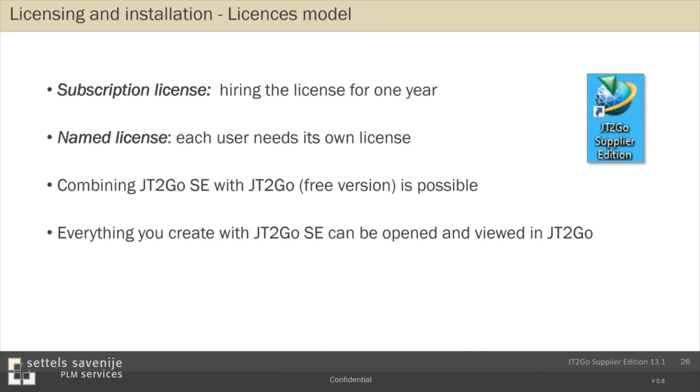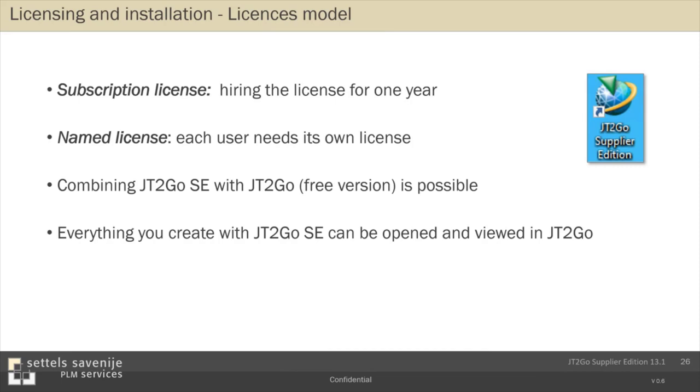You can purchase only the supplier edition via Siemens direct. Online via JT2Go.com. You need a credit card. There's no other option. And the cost is $19 per month and at minimum a year. Support is included as you already saw with the issue I encountered. That can be useful sometimes. But you have to order it directly at JT2Go.com.